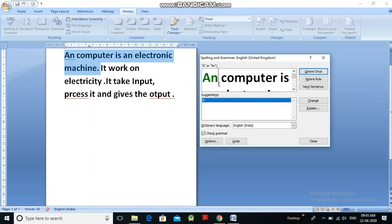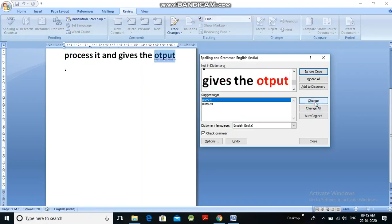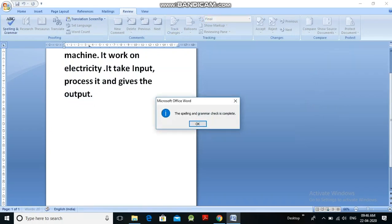A grammatical error is displayed in green color. For 'an' the correct answer is 'A', so the suggestion 'A' is displayed — click Change. Then 'process' shows the correct spelling as a suggestion — click Change. Then 'output' — click Change. A punctuation error may also show, such as a full stop placed too far away — click Change. After completing all corrections, you get the message 'The spelling and grammar check is complete' — then click OK.